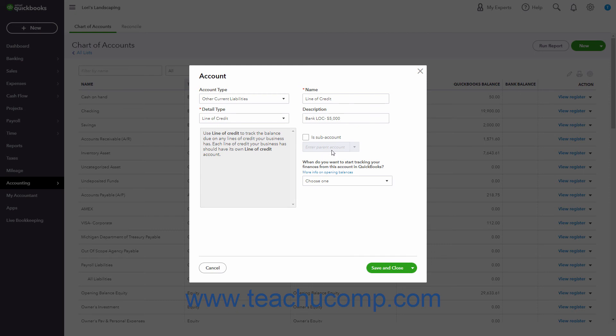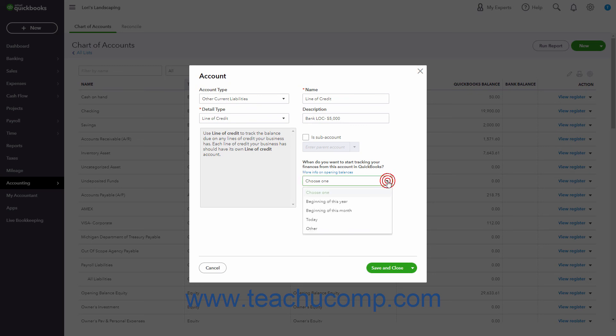If creating an account that has a balance as of a previous date, use the When do you want to start tracking your finances from this account in QuickBooks drop-down to select the date for which to enter the account's opening balance. If you select the other choice, then use the Selected Date drop-down to select the desired date. Then enter the account's balance as of the selected date into the What was your account's balance on selected date field.